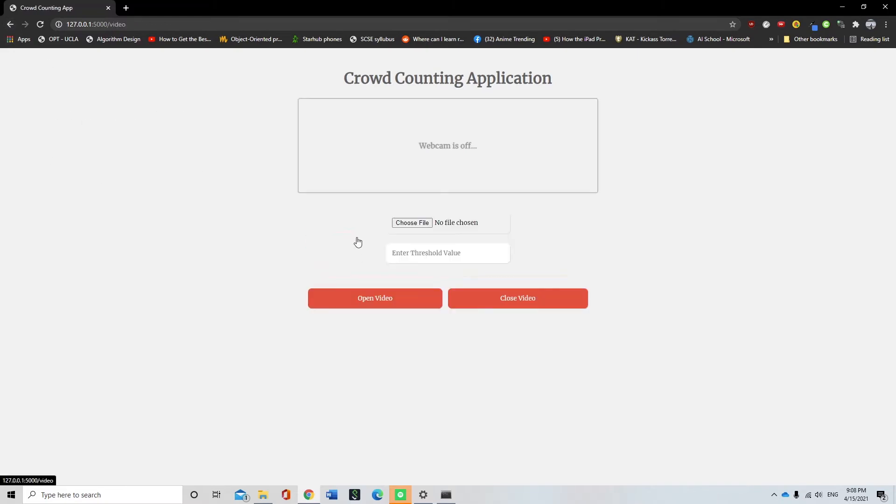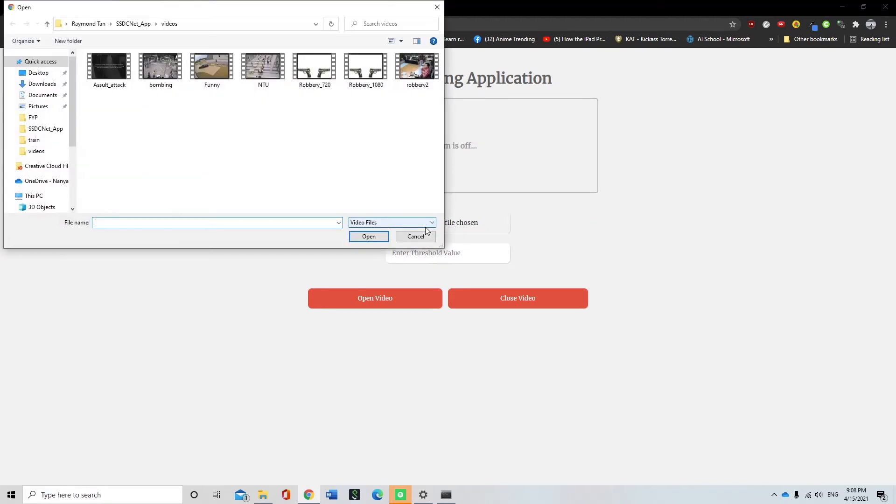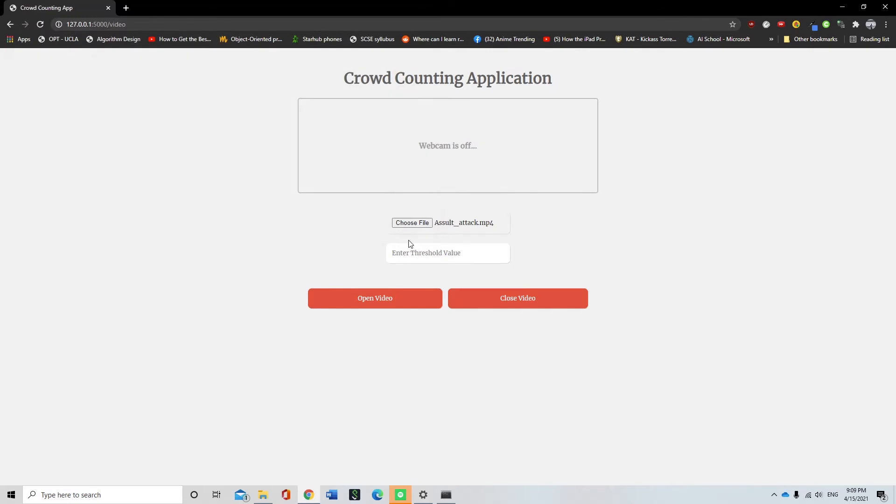To detect the number of people in the video, the video must first be uploaded to the backend of the application. To upload a video, the user can click on the upload file button and choose the video file.